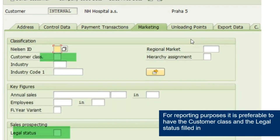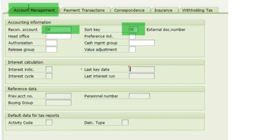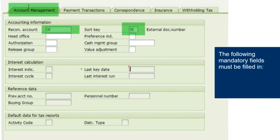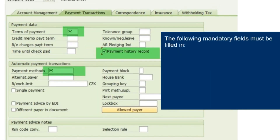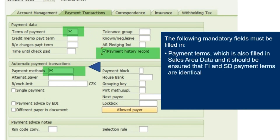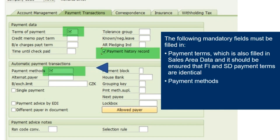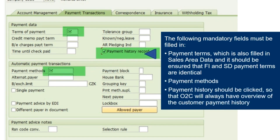For reporting purposes, it is preferable to have the customer class and legal status filled in. Company code data comprises of account management, payment transaction, correspondence, insurance, and withholding tax. In account management, the following mandatory fields must be filled in: reconciliation account and sort key. The following mandatory fields must also be filled in: payment terms — which is also filled in sales area data, and it should be ensured that FI and SD payment terms are identical — and payment methods. Payment history should be clicked so that O2C will always have an overview of the customer payment history.